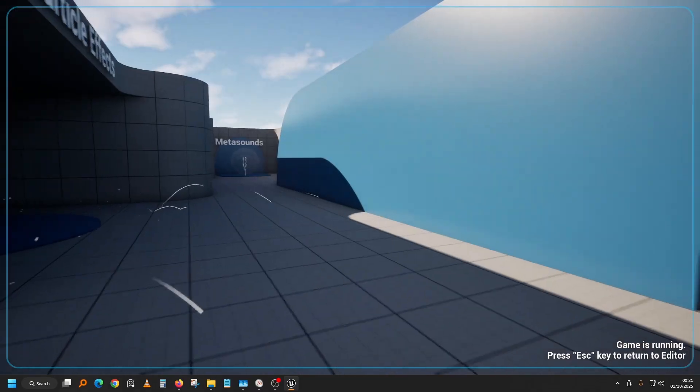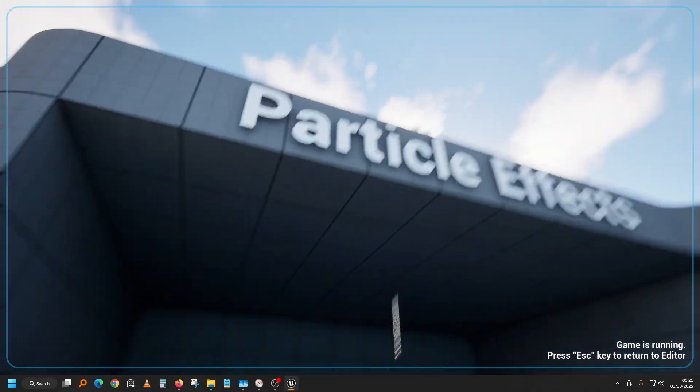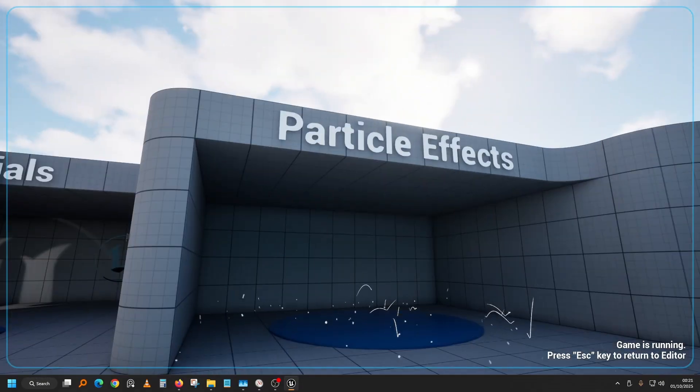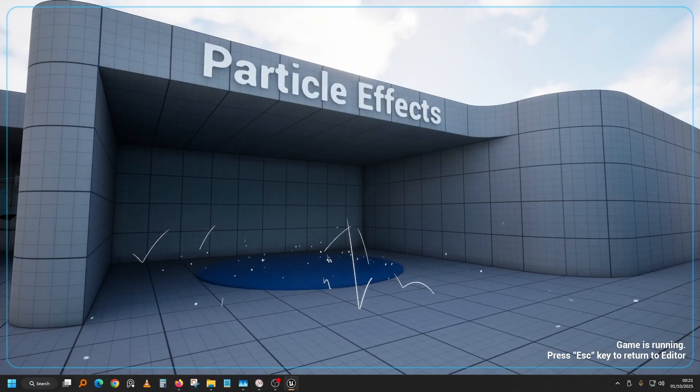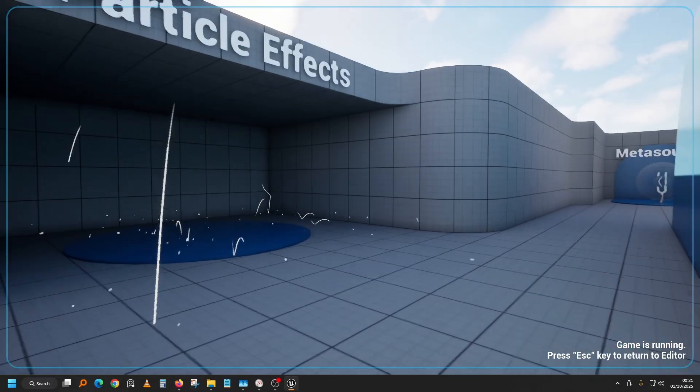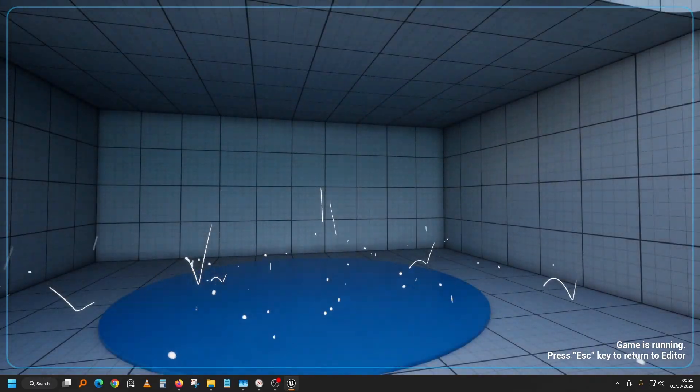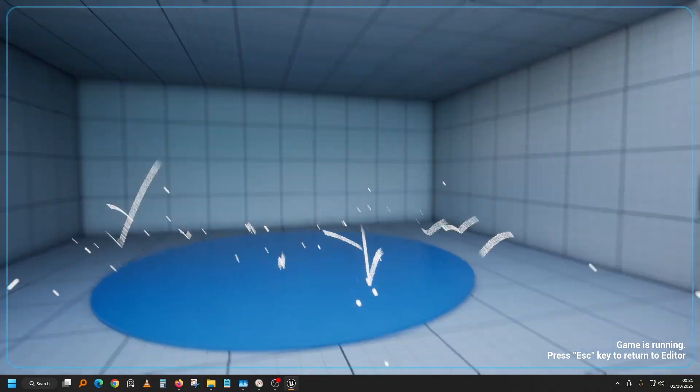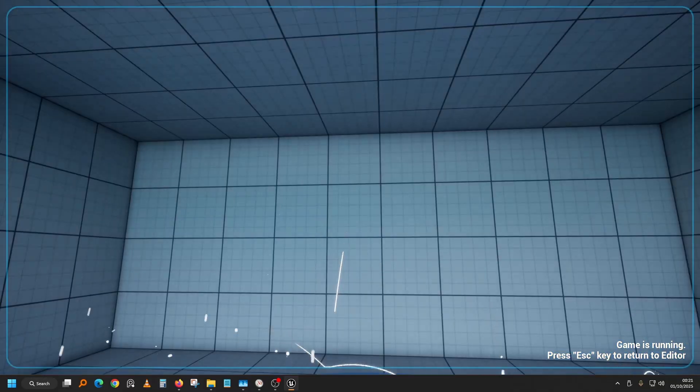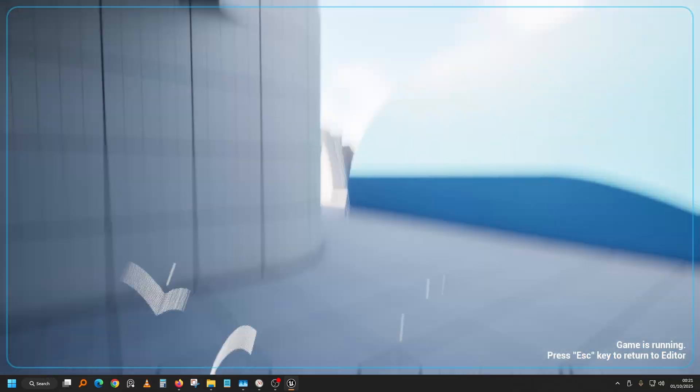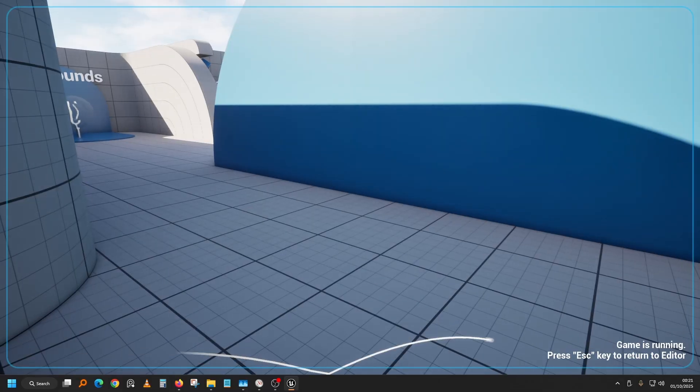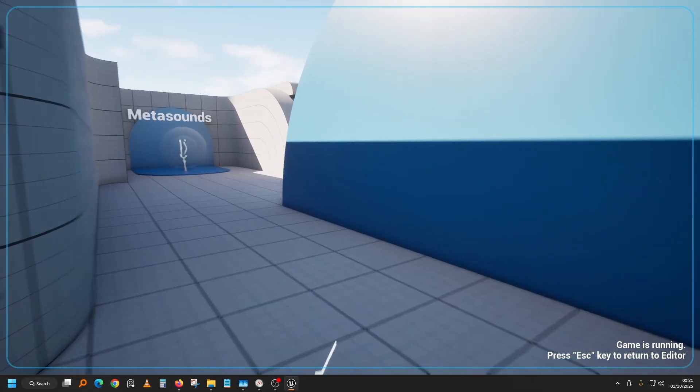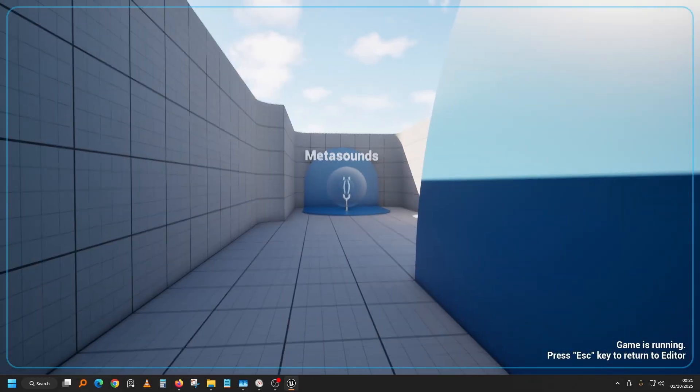We move on. Particle effects. You can see they even have collision, they're colliding with the walls. You can even take it apart. Go into the project and take it apart. Now we have meta sounds.